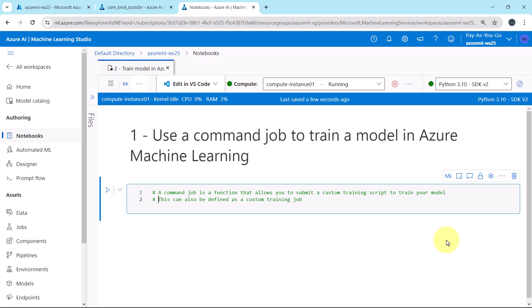With the help of command job, we can run the script or command in specified environment. You can use the command job to train the models, process the data, or any other custom code that you want to execute in the cloud. Here we are using the command job to create a custom training job and that we will use to train the machine learning model.